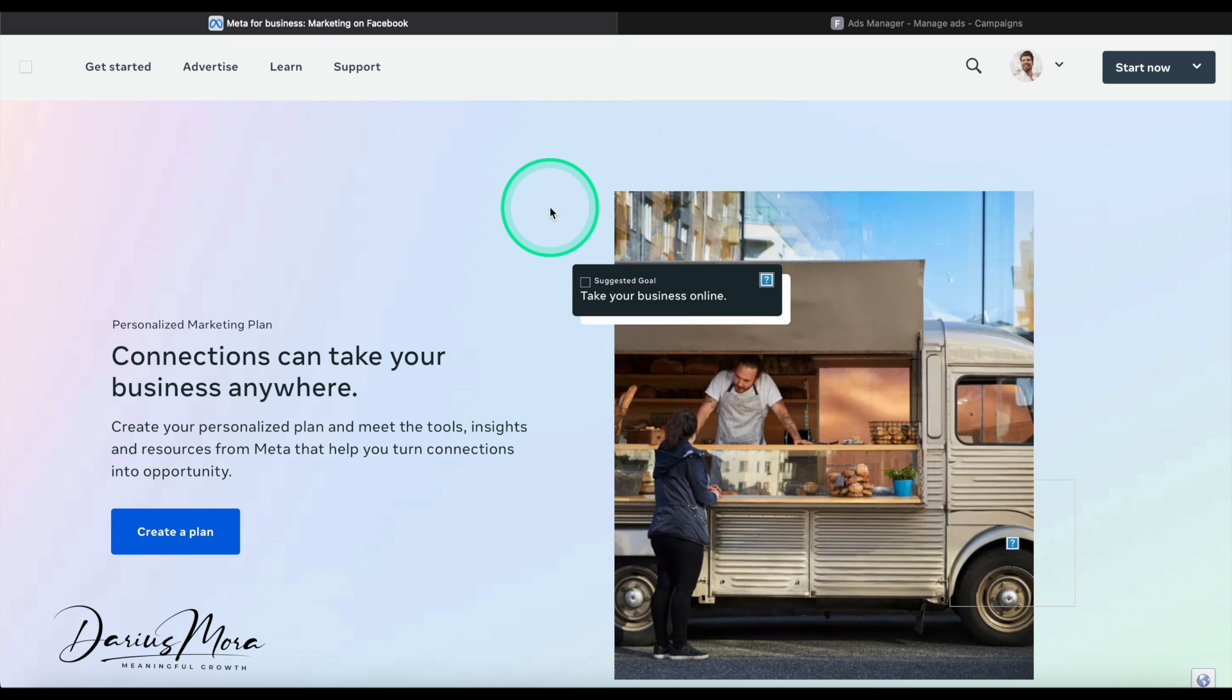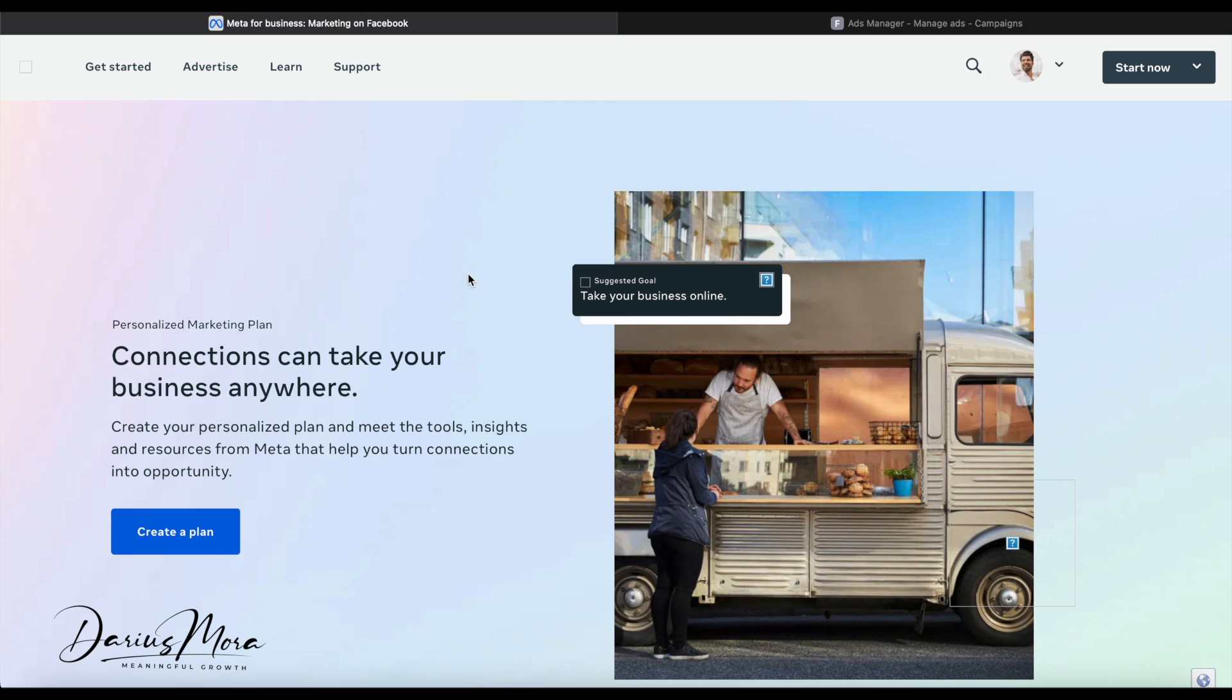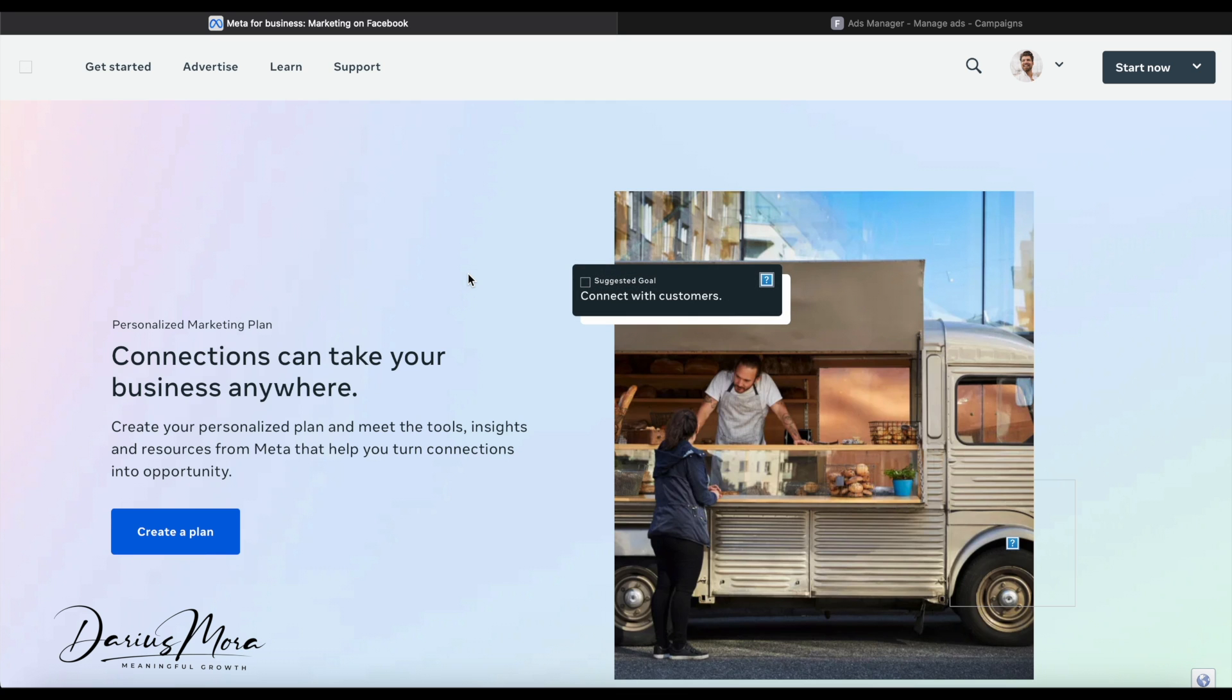If you don't have an advertising account, you'll need to create one. Even if you have a Facebook or Instagram account, you still have to create a separate advertising account. It is not tied to your personal account.